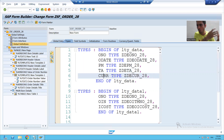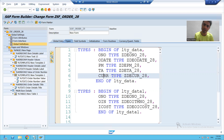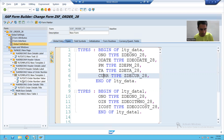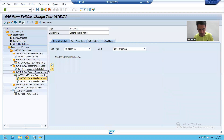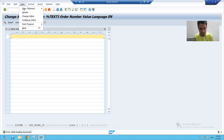In the program, you are doing the same thing — writing work area hyphen order number, work area hyphen order date. Same thing we will do here. I will go to the text editor.